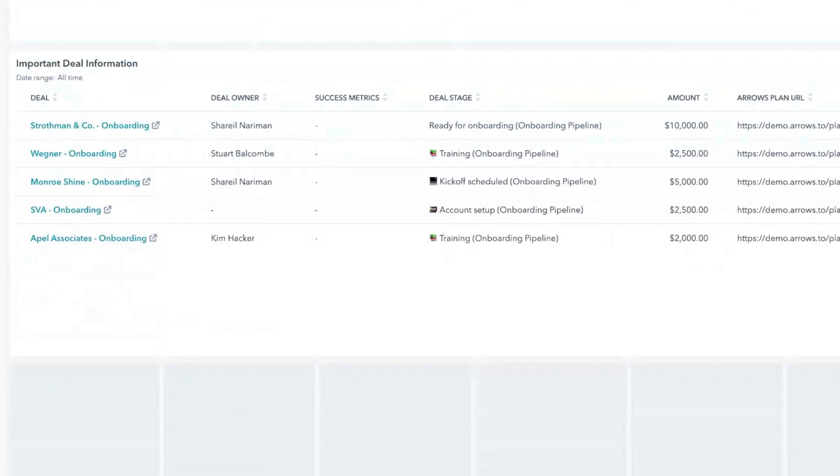In most of our worlds and most of our realities, that's not the case. So leveraging reports like this and leveraging a tool like Arrows that can take a process, bring it to life, put it in front of customers, and then give you information about it in a centralized location where most people are looking for that anyway — is ideal.